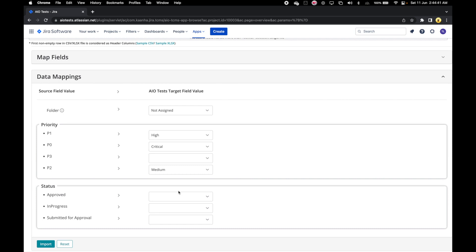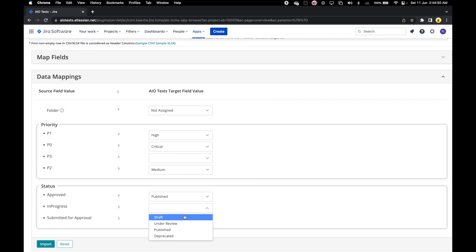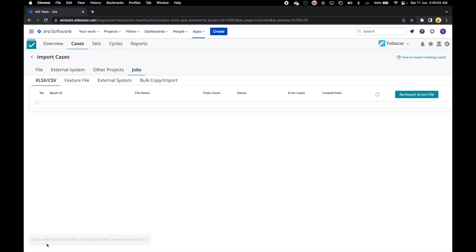Let's map P2 with medium and for now leave P3 unmapped for demonstration purposes to see what happens. In statuses, let's map approved with published. Let's map in progress with draft, and again for demonstration purposes, leave the submitted for approval status unmapped. Once we have done our mapping, let's click on the import button.